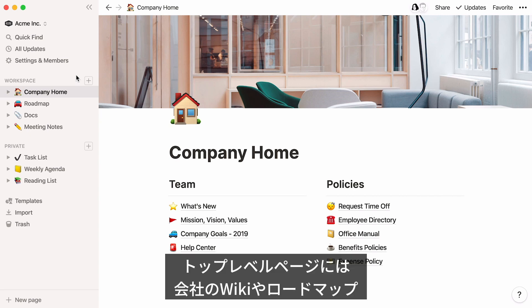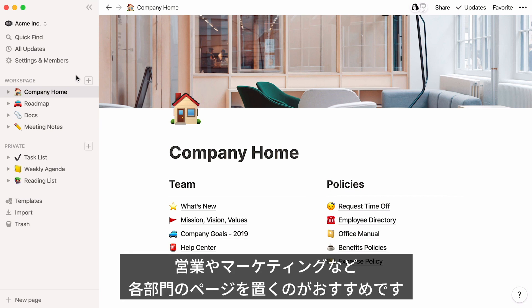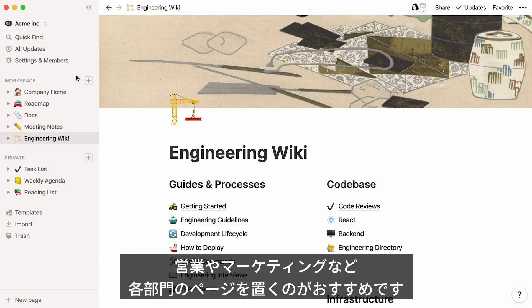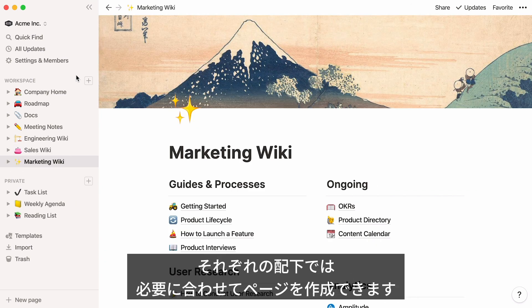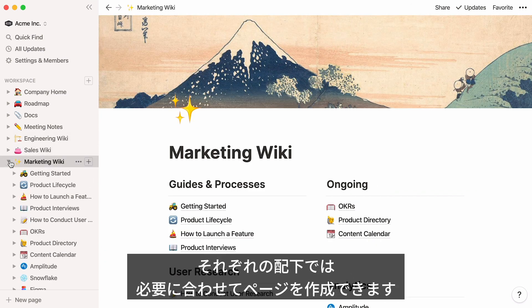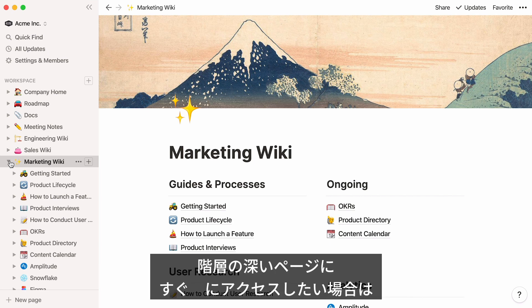For instance, you could have top-level pages for your company wiki, your roadmap, and for each team, like engineering, sales, and marketing. Each can contain many pages, organized however you want to work.